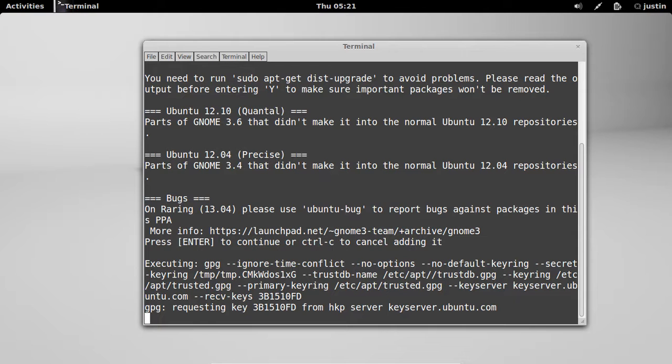Now, this next step we want to do after this is update the newly done repository. So we want to type in sudo apt-get update. Allow that to go to the key server, or wherever, and find the repository, and add it in there. It shouldn't take too long.